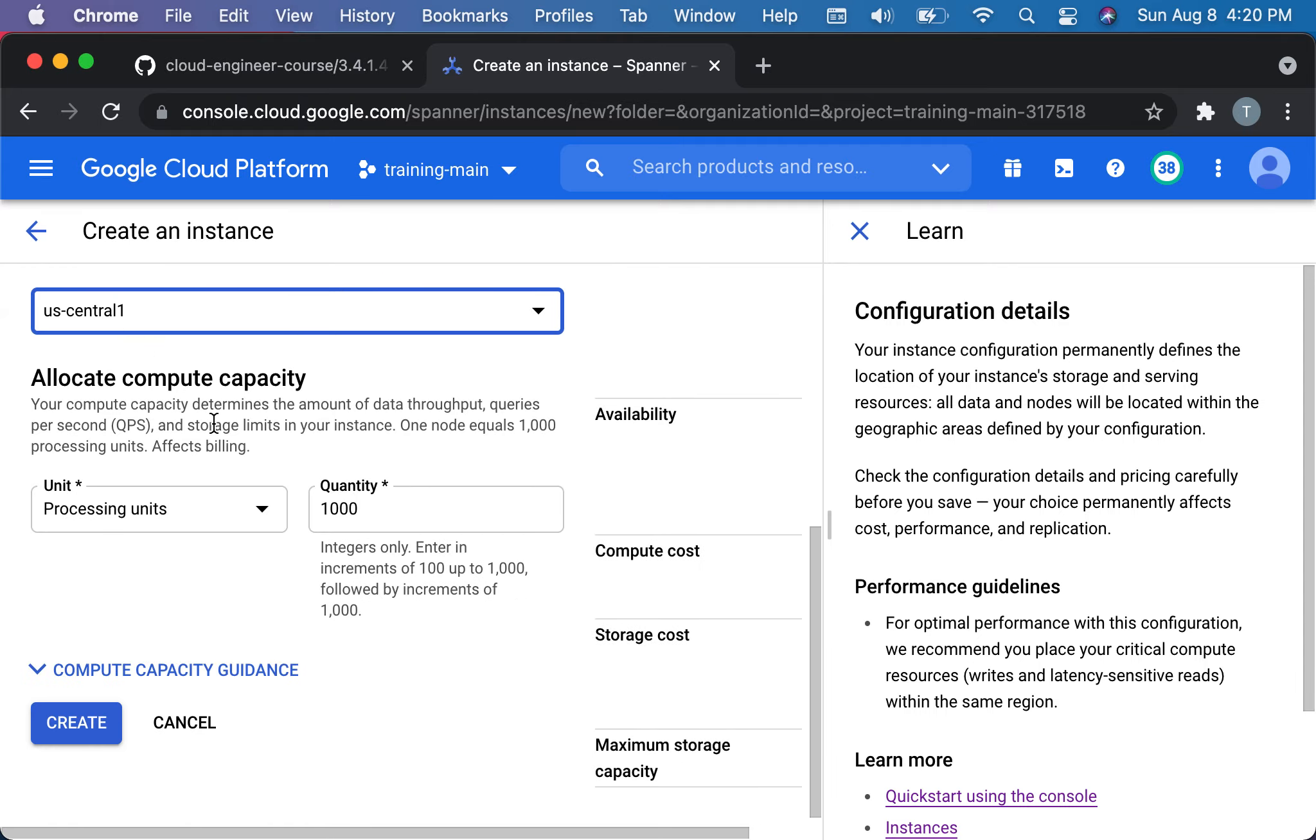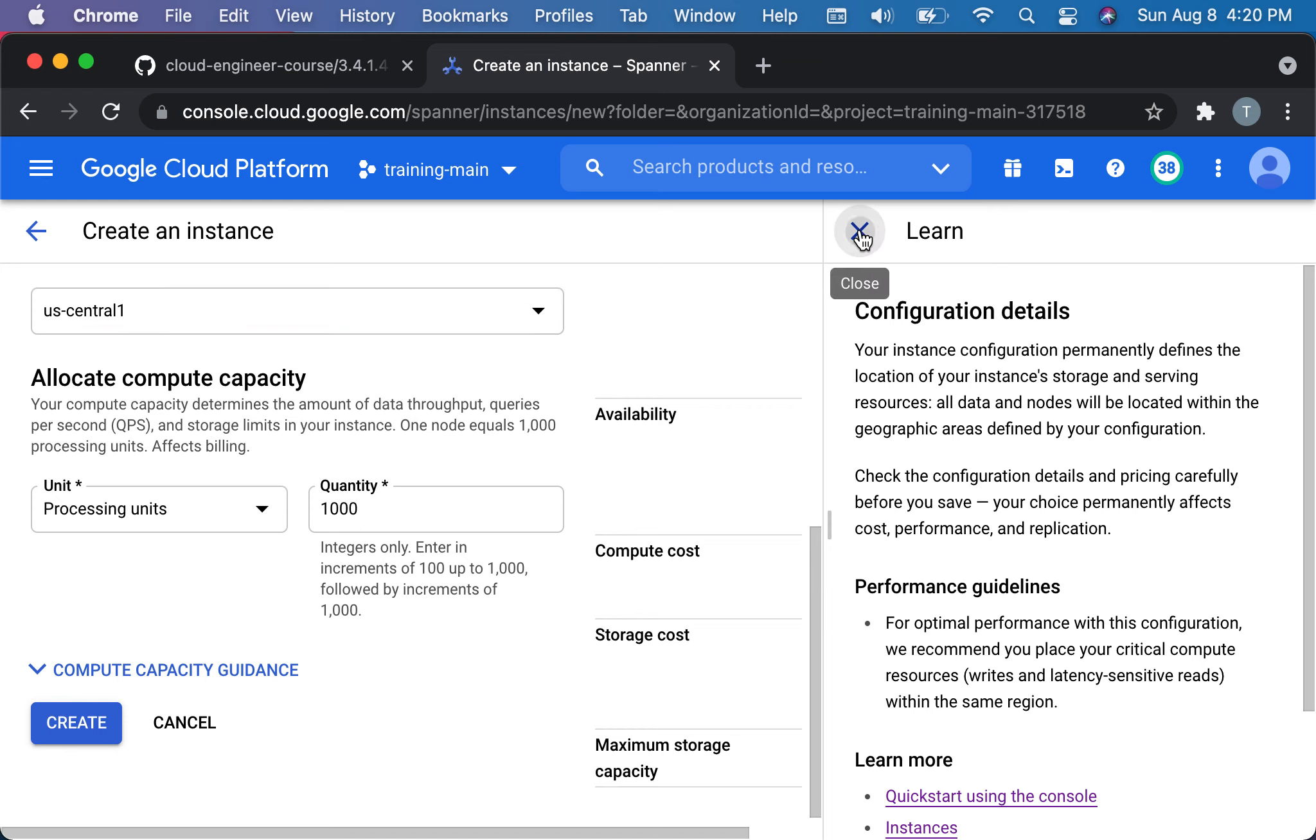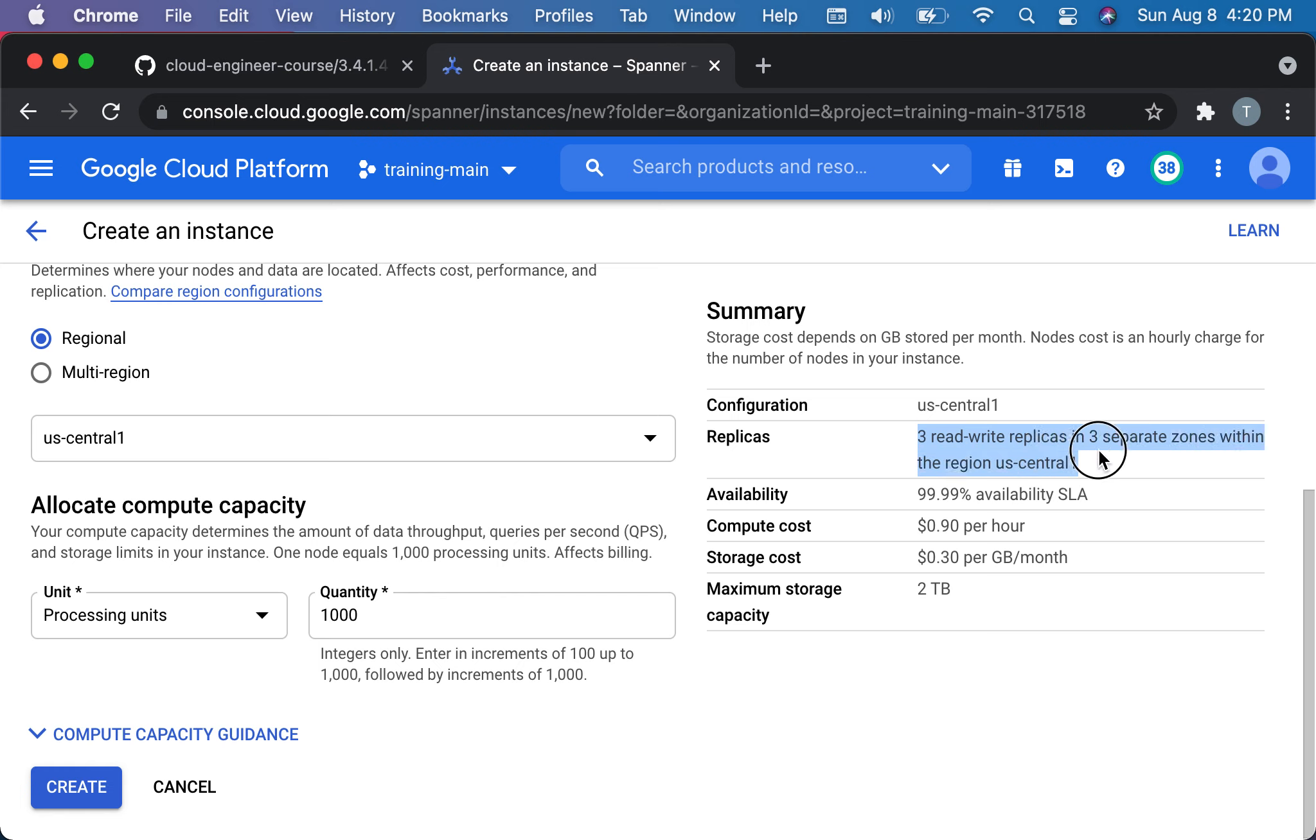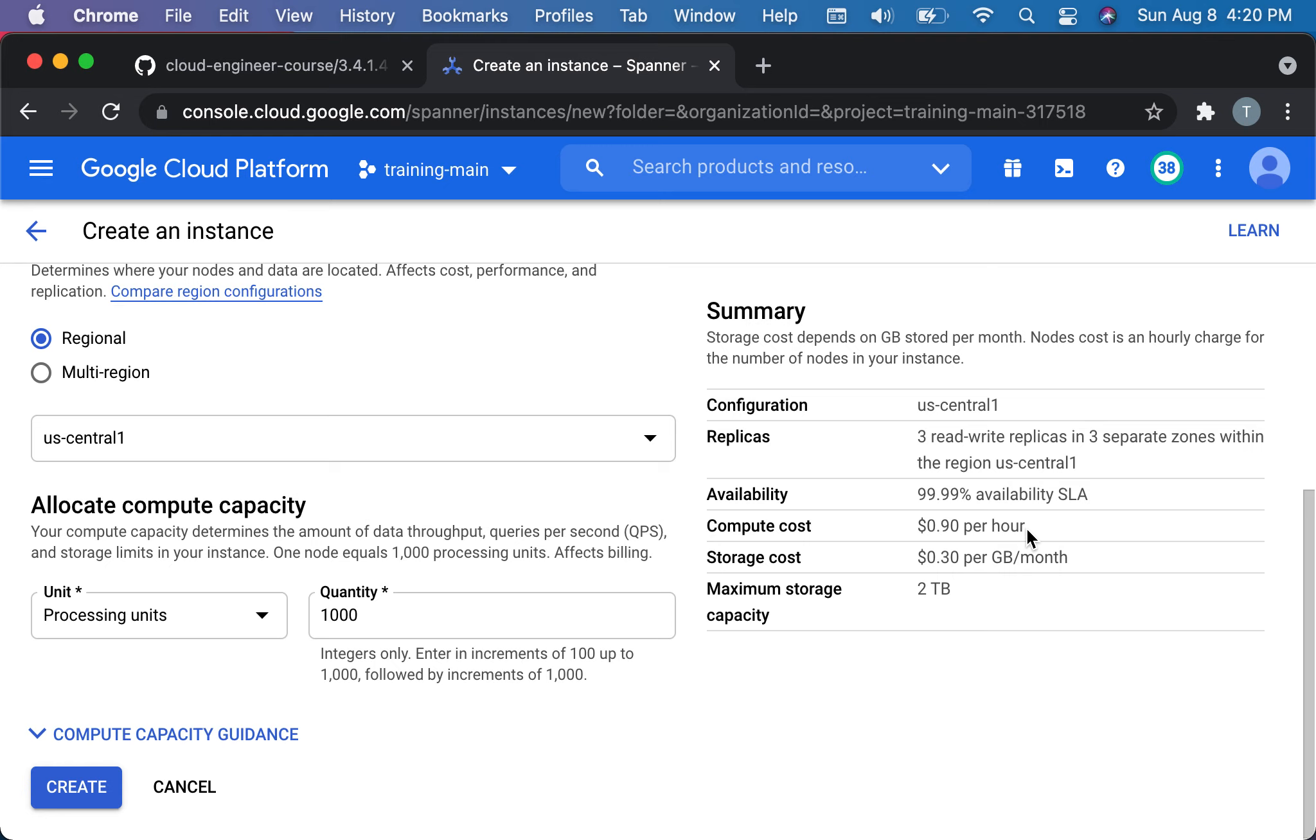Then you allocate how many units of processing units. These are basically a thousand units is worth one node. I'm going to start with one node and we can change that later. One node, if you look carefully at this, it's actually multi-region so it has redundancy. You have three write read-write replicas within three zones within the region, and they give you an estimation of the price. It's 90 cents per hour. We'll talk about pricing shortly. Hit create.